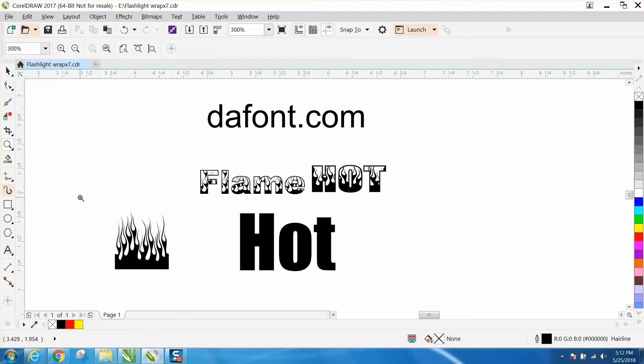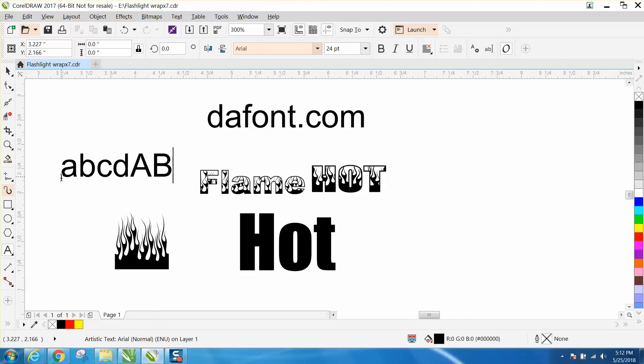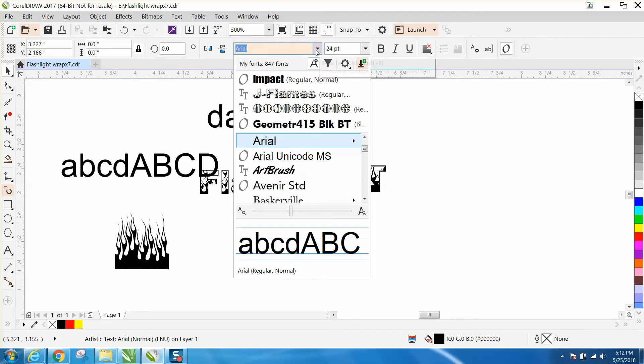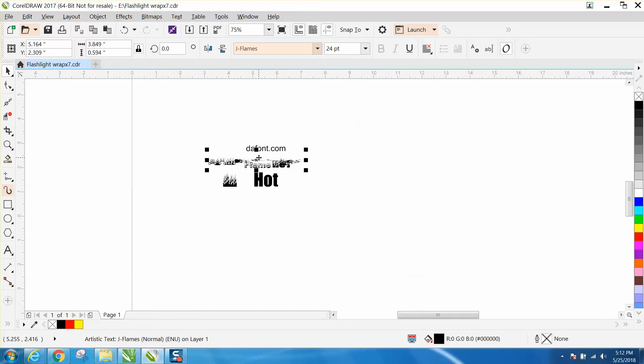Let's just type out something. I'll show you ABC, and then we'll do capital ABC and turn it to the flame font that I just downloaded. This is what you get.